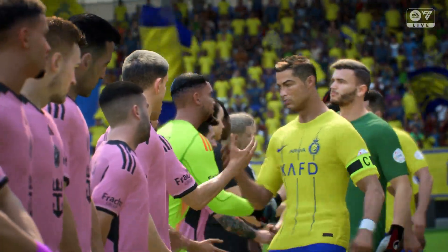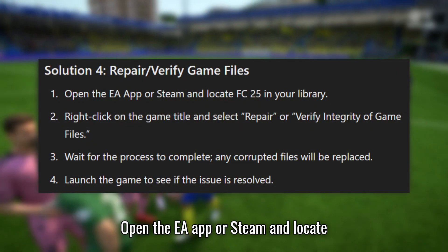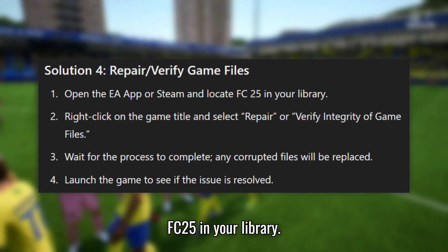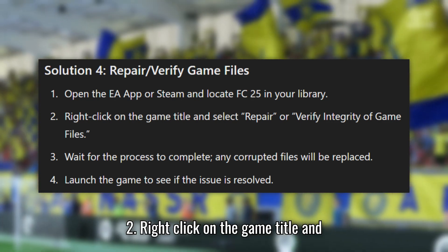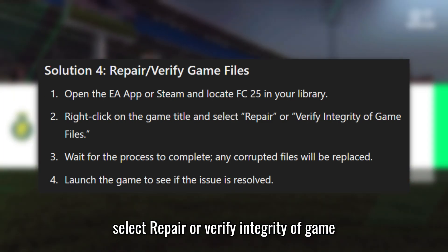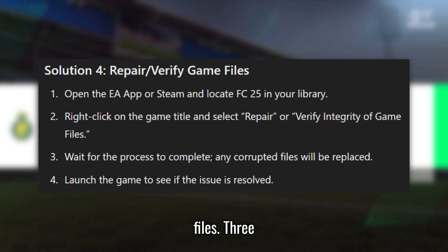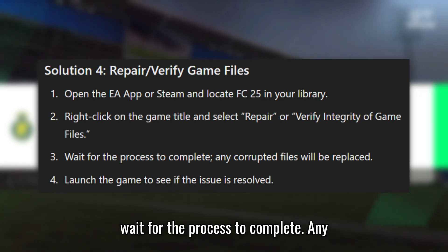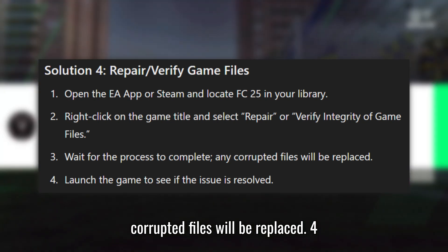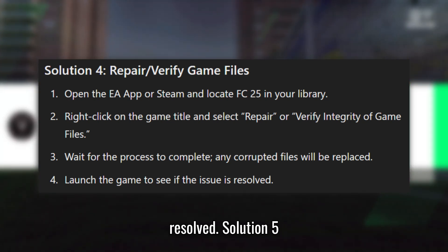Solution 4: Repair to verify game files. Open the EA app or Steam and locate FC25 in your library. Right-click on the game title and select Repair or Verify Integrity of Game Files. Wait for the process to complete — any corrupted files will be replaced. Launch the game to see if the issue is resolved.